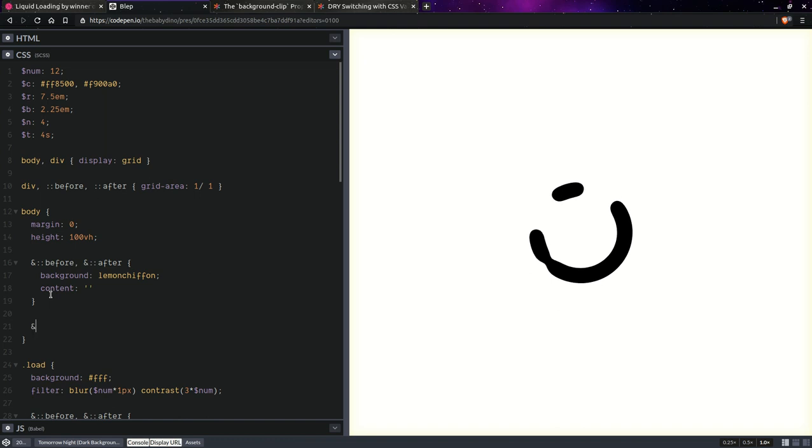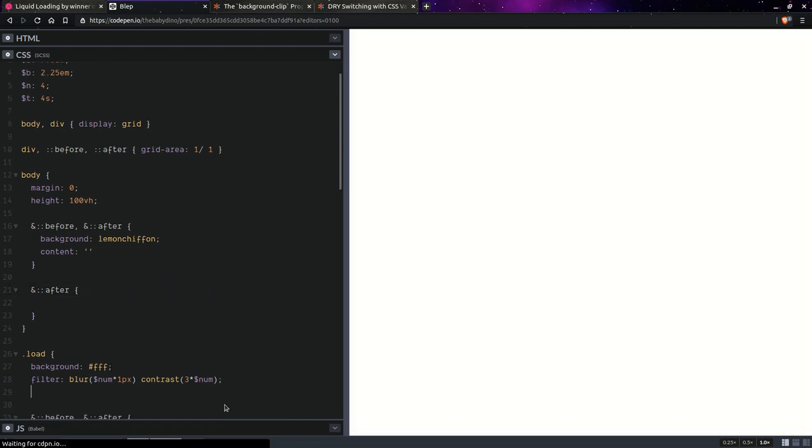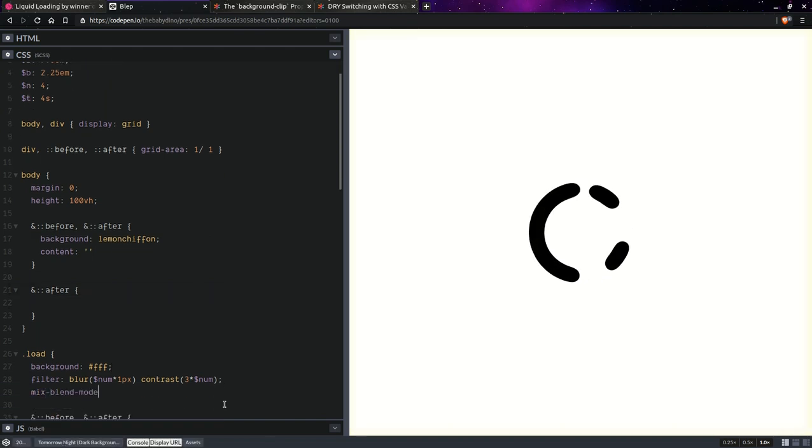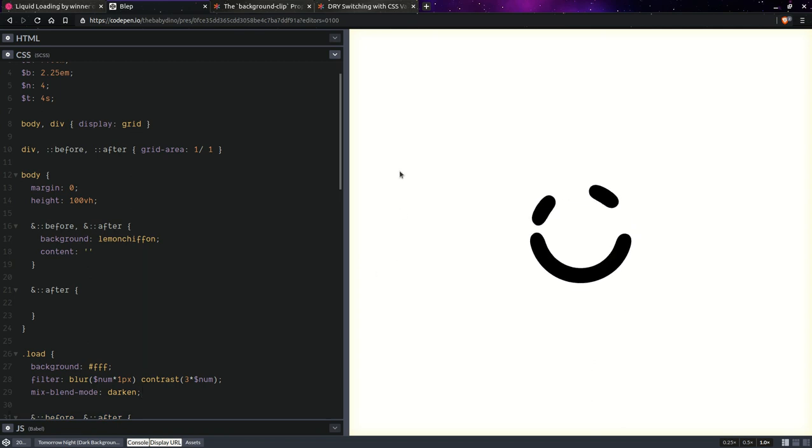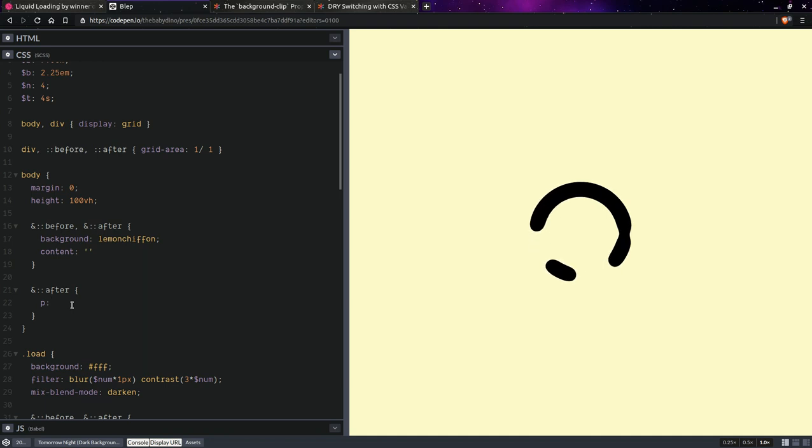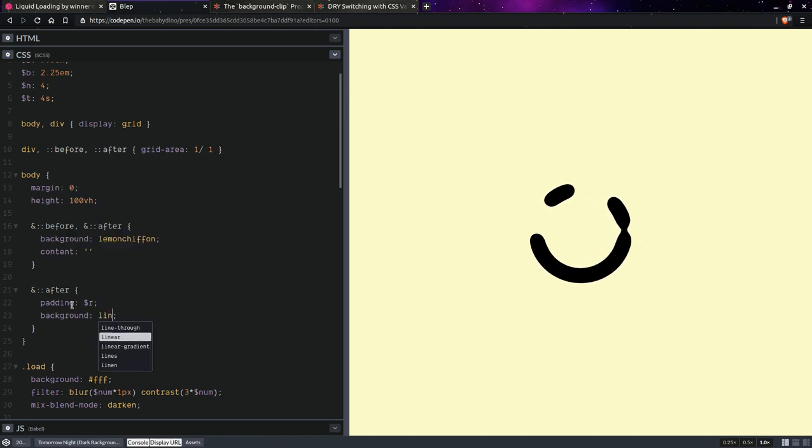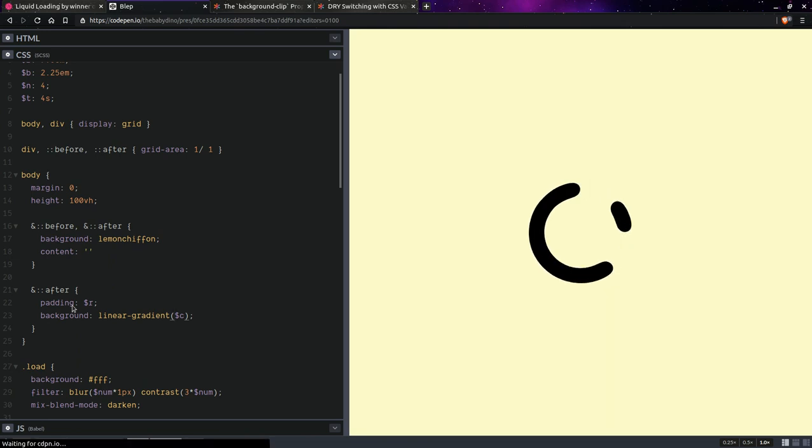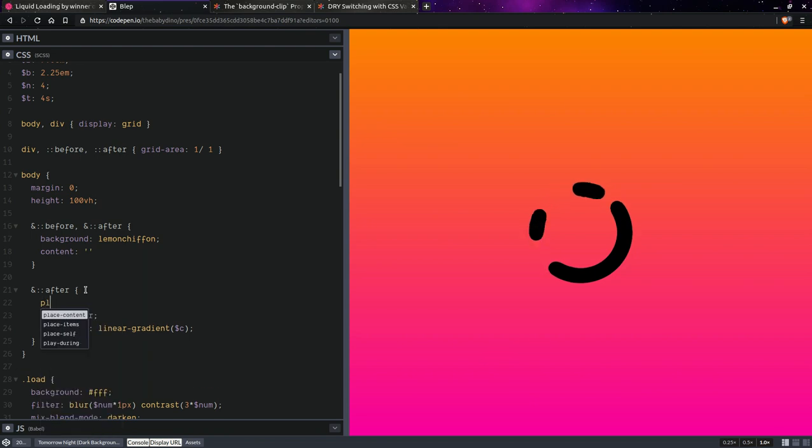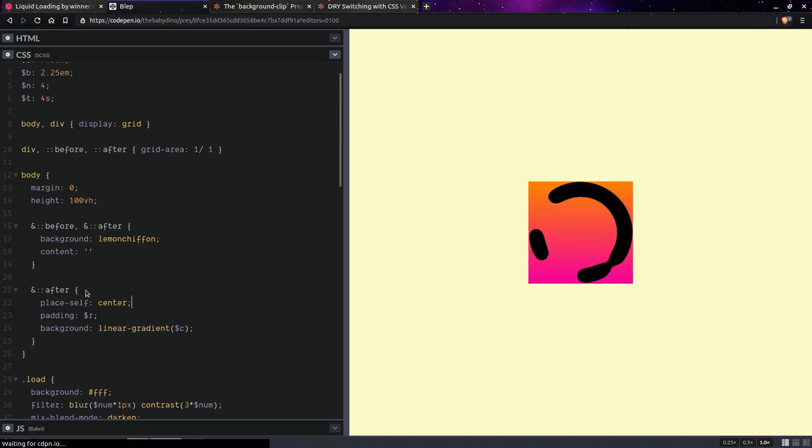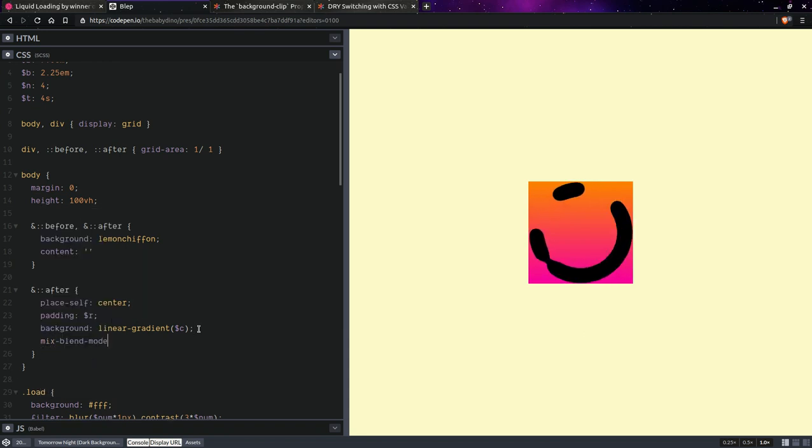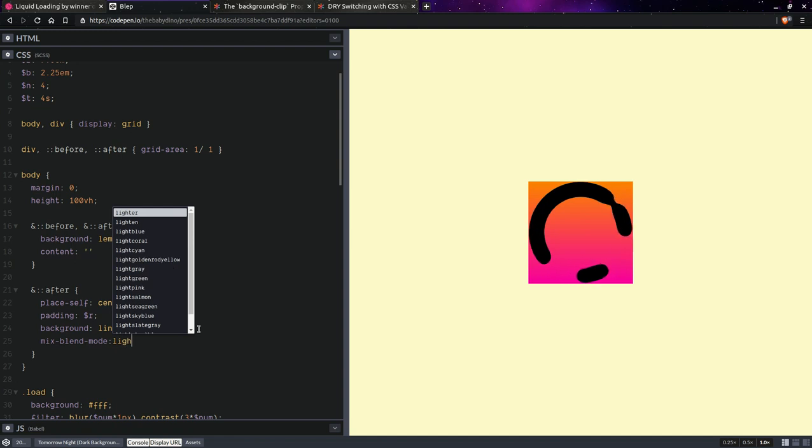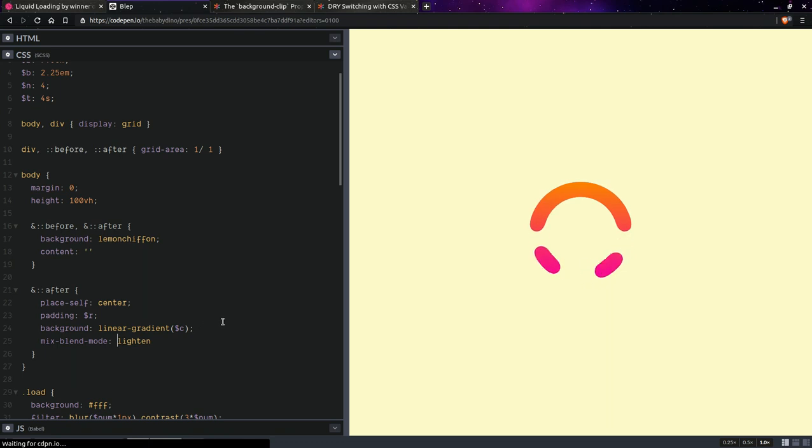And then on the after pseudo element, here we're going to need mix blend mode darken so that the background shows up. We have that yellowish background coming through and here we're going to set a padding to that radius. And we're going to set the background. Let's say it's going to be a linear gradient and it's going to use that list of colors. Let's place self center. And now we're going to set here mix blend mode lighten. Now that looks much better.